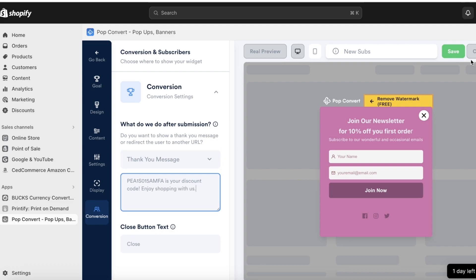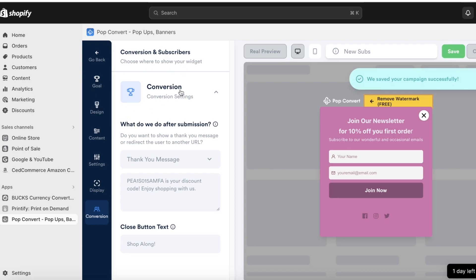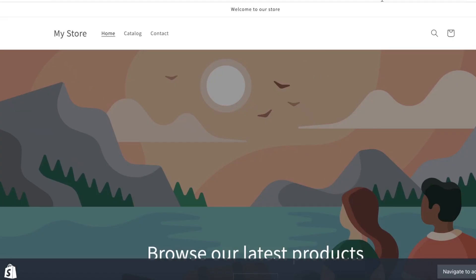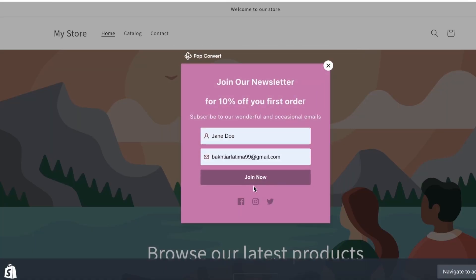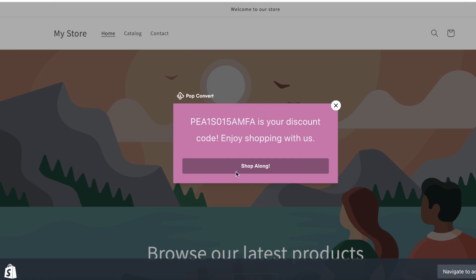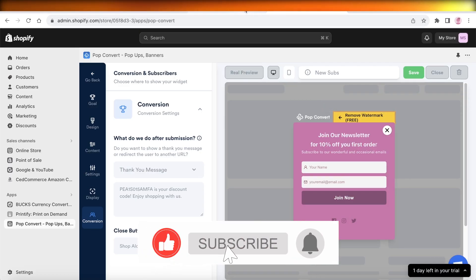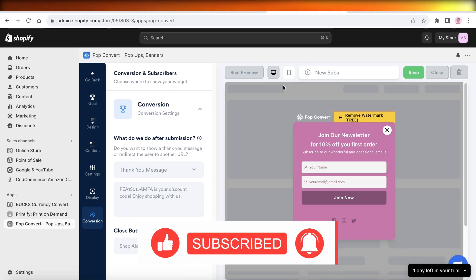Click on Real Preview once more to see the final result. If you click Join Now, you can see the discount code is now showing in the thank-you message. Customers can copy it and click Shop Now to start shopping on your Shopify store. I hope you found this video helpful — if you did, make sure to leave a like and subscribe.